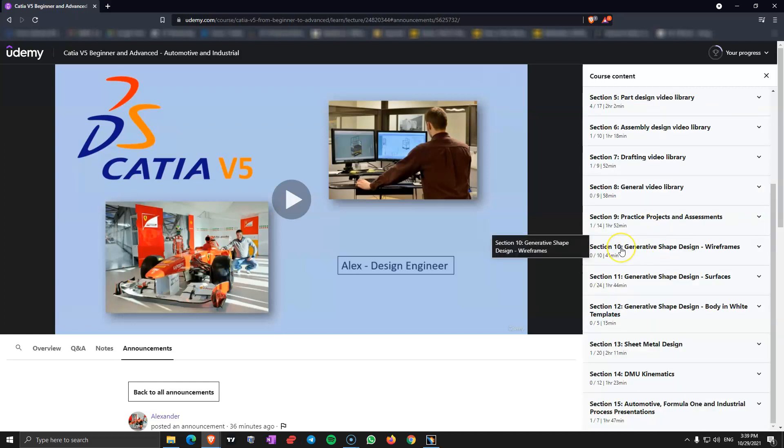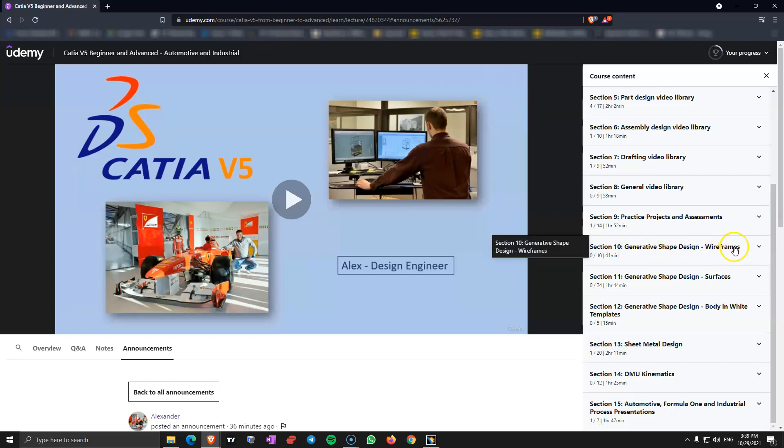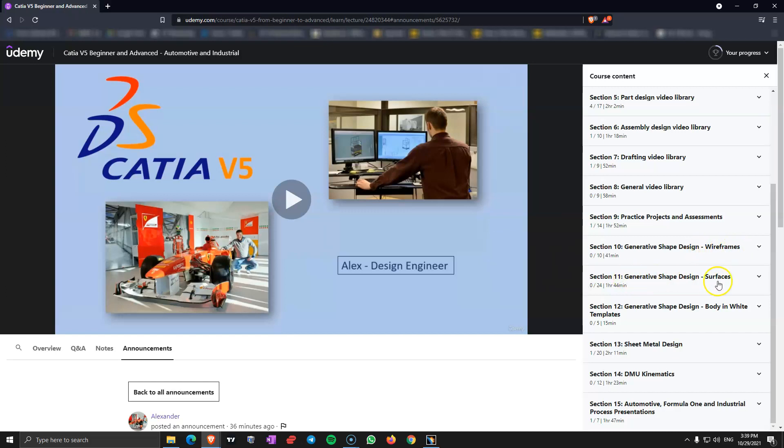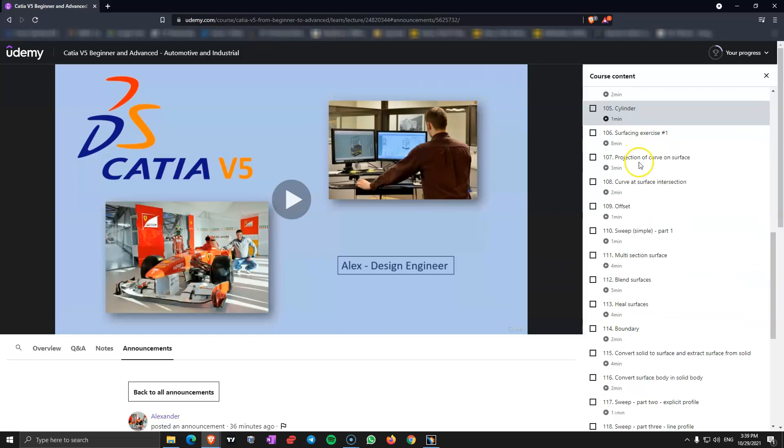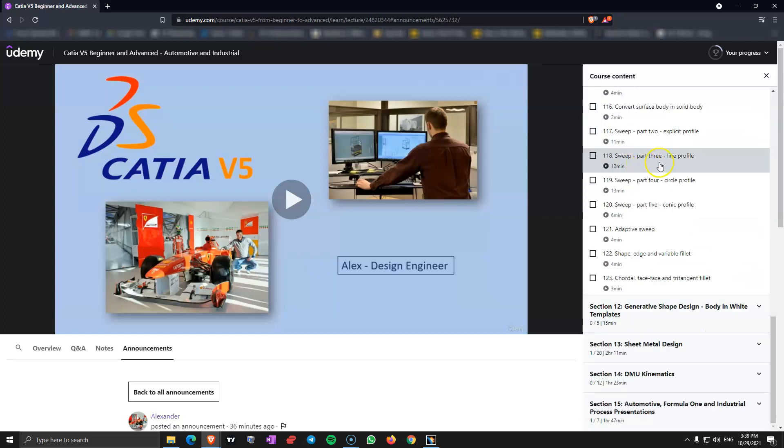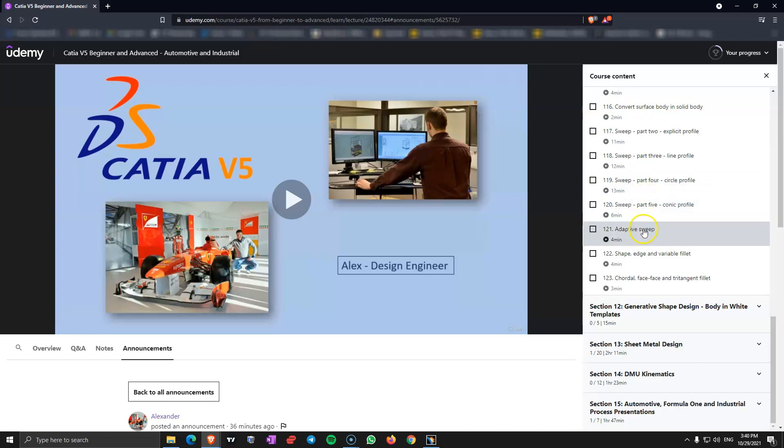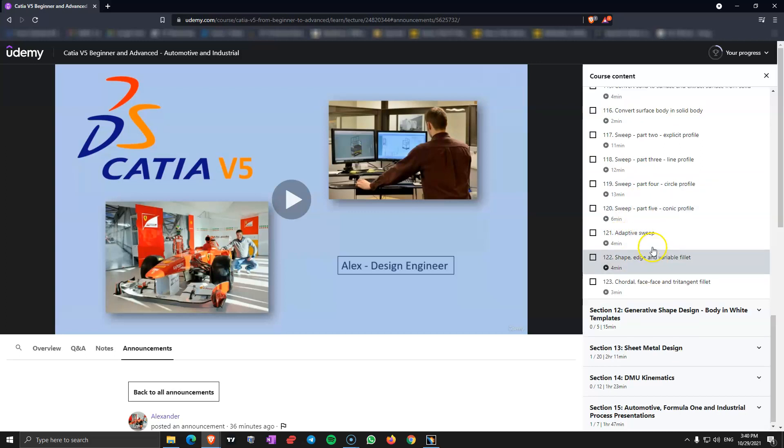From section 10 we go into more advanced CATIA V5 workbenches. We start with the generative shape design, wireframes, 3D lines and splines. Section 11 generative shape design surfaces, so I cover here all the commands for surfaces including advanced surfaces like sweep, all the various profiles in the sweep command and also adaptive sweep command.